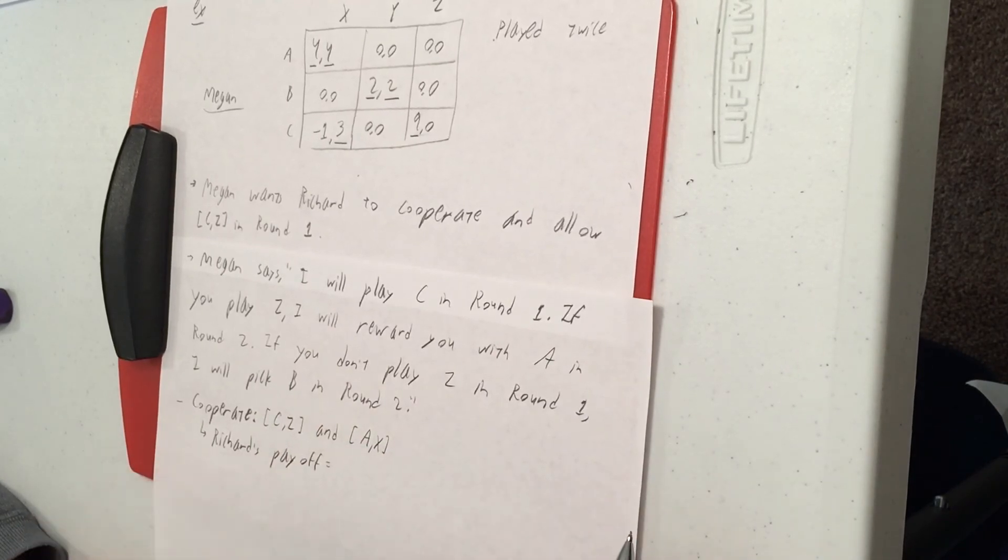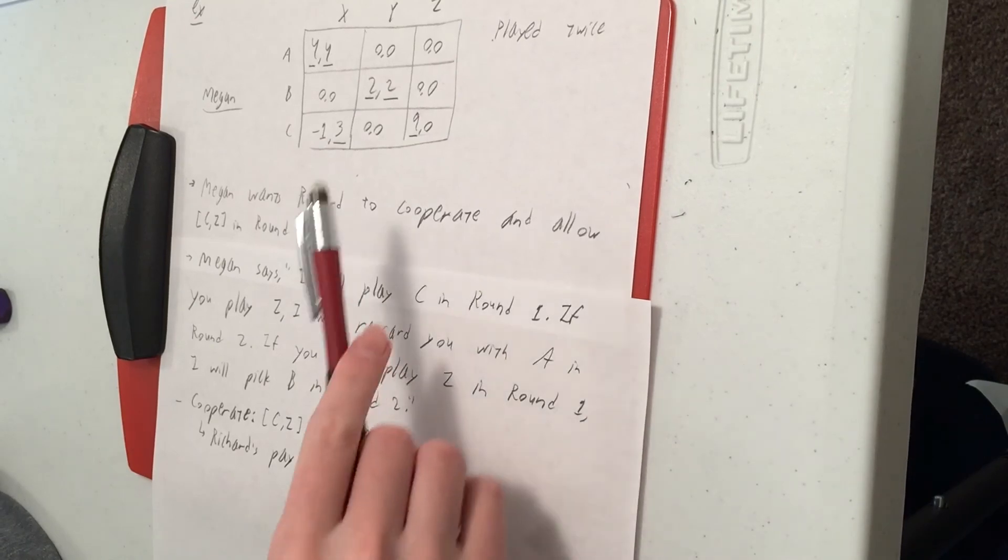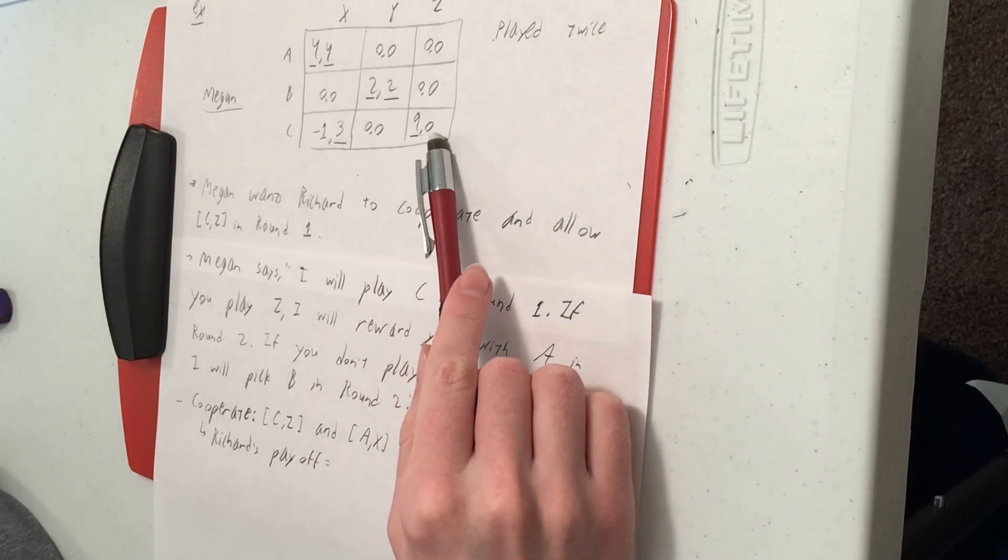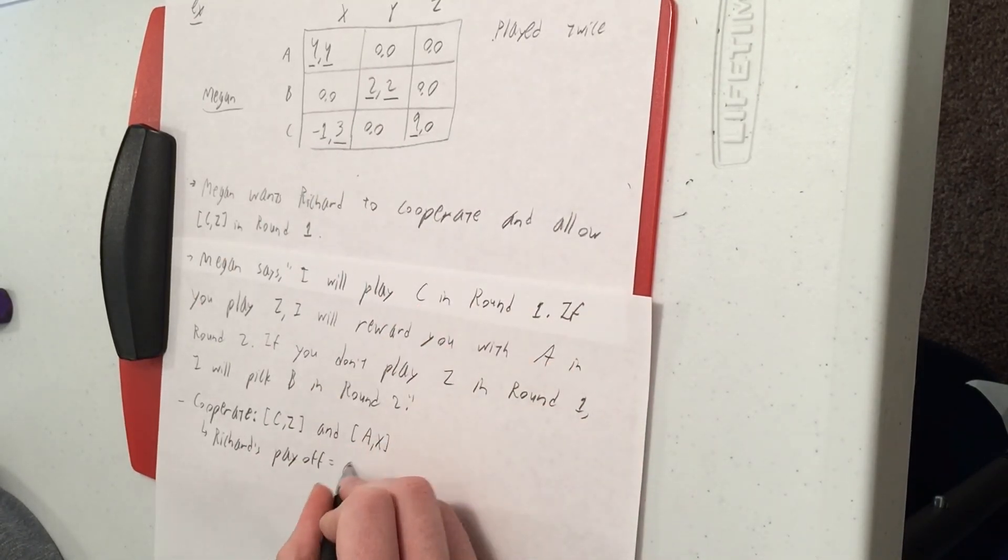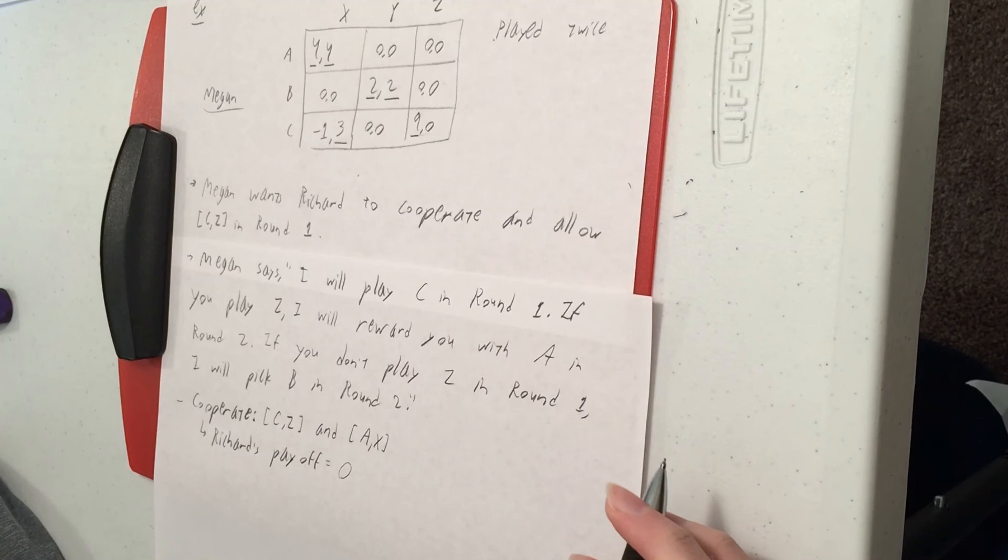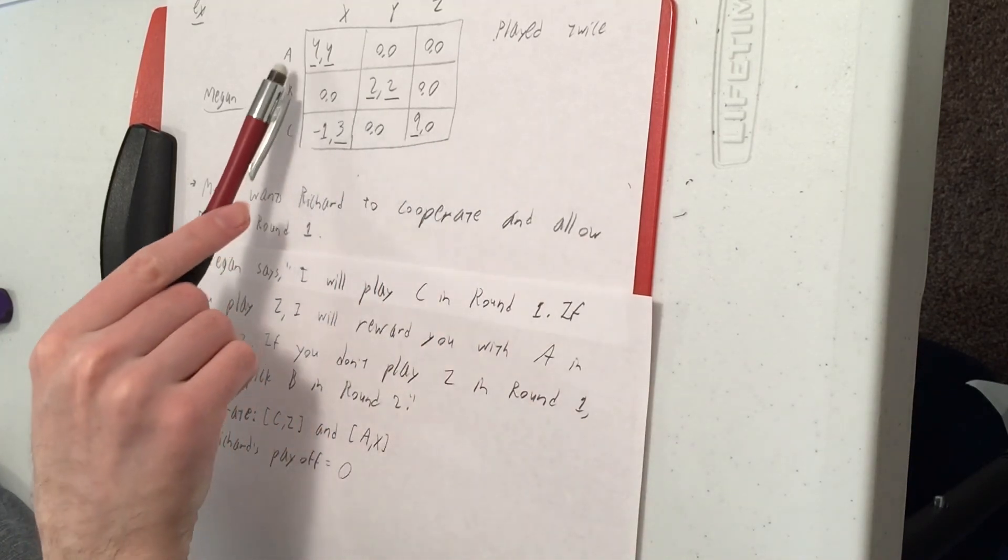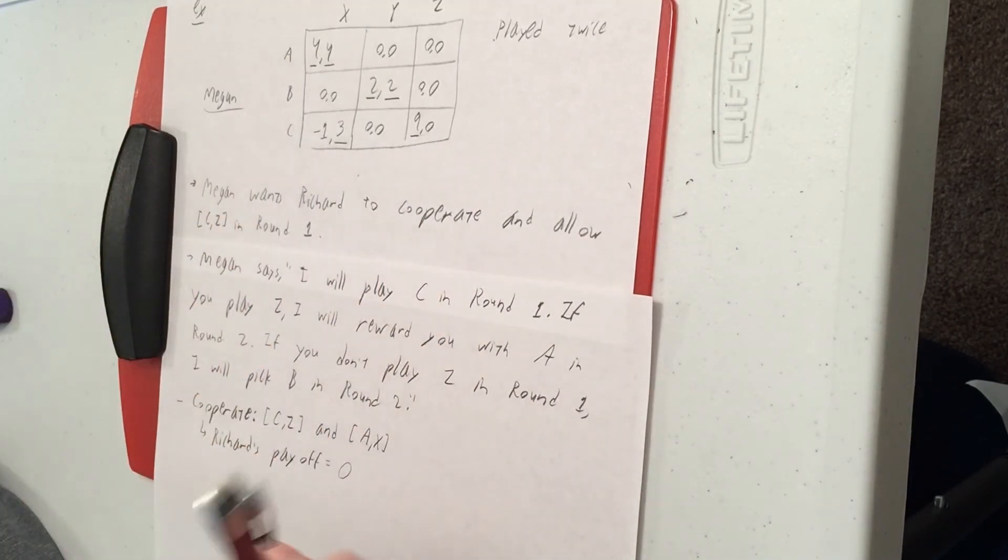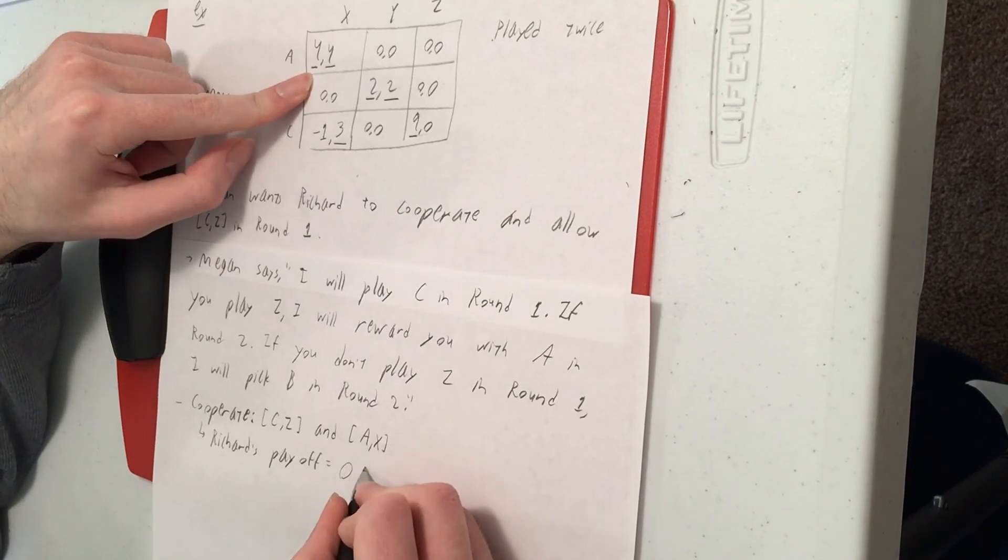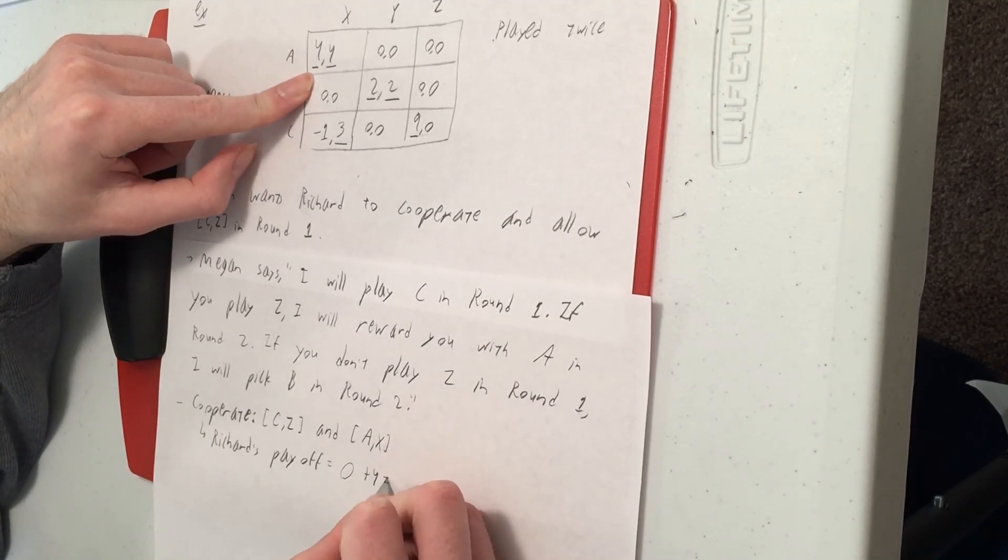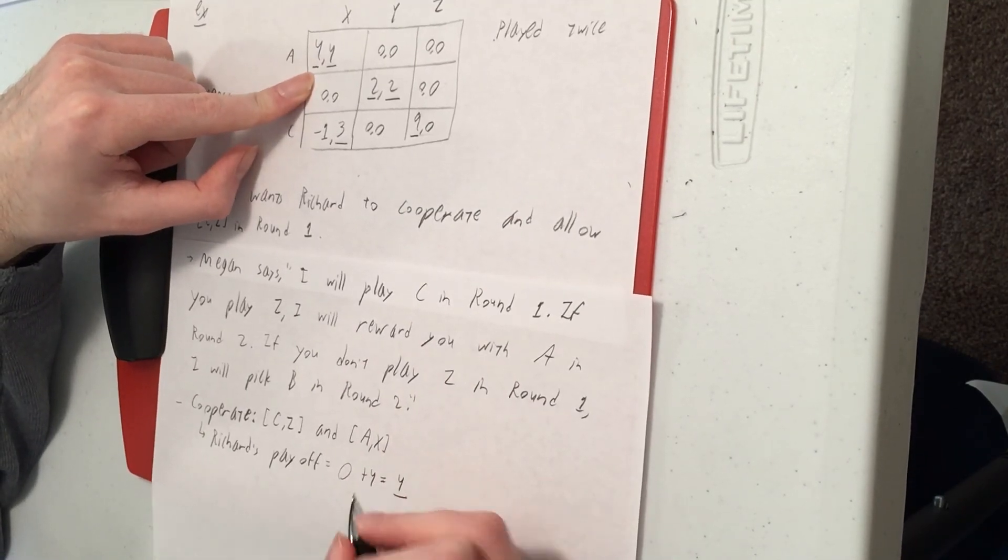So what does he get out of this? Well, CZ gives him a payoff of zero. AX gives him a payoff of four. So overall, he's getting four.